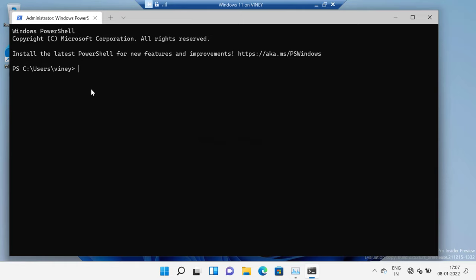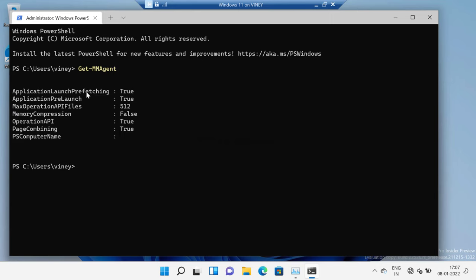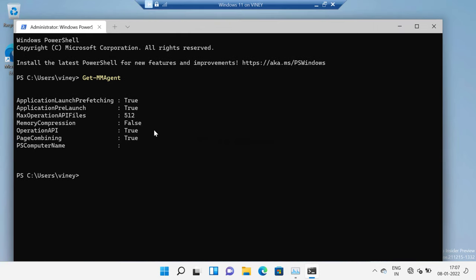For that, you need to again type 'Get-MMAgent' and hit Enter. You can see that Memory Compression is now set to False. At this point, you have learned how to disable the memory compression feature in Windows 11.